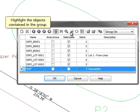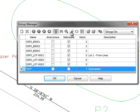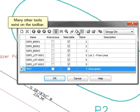Highlight the objects contained in the group. Many other tools exist on the toolbar.